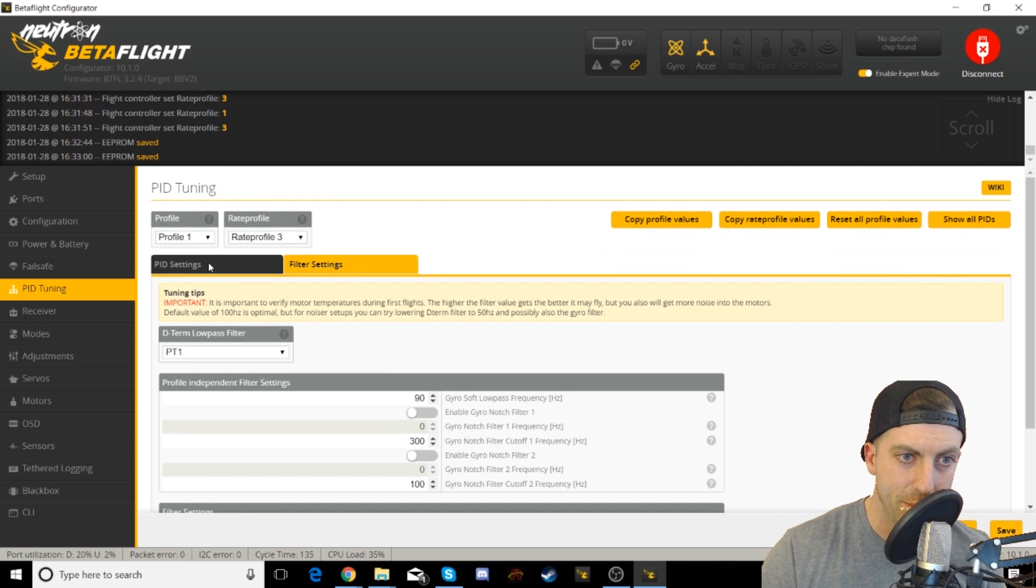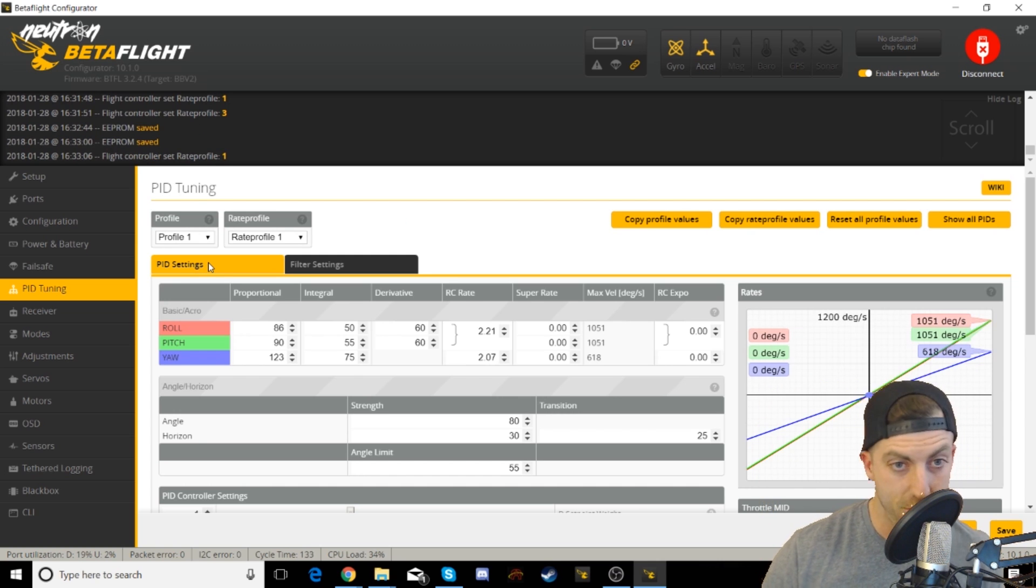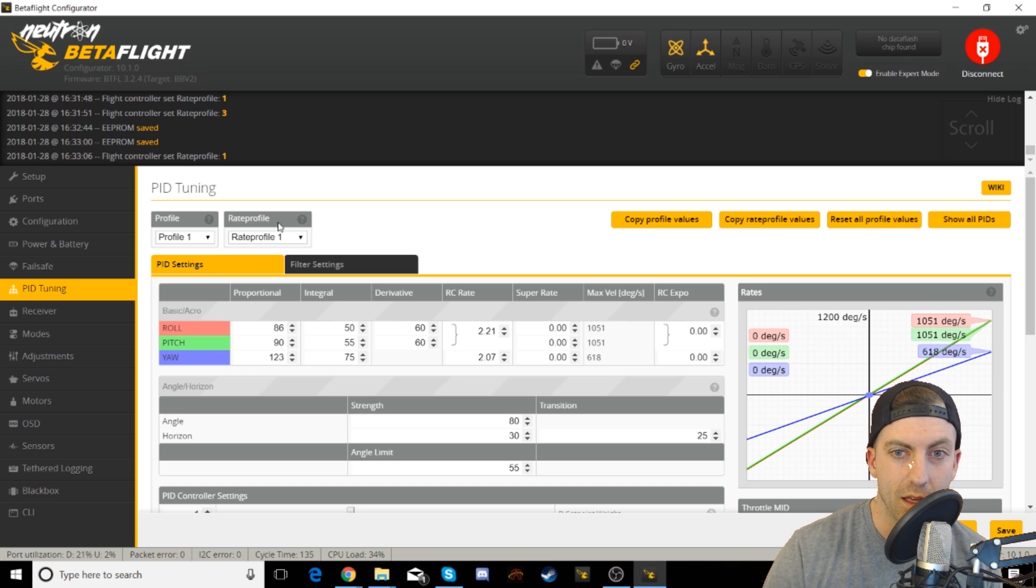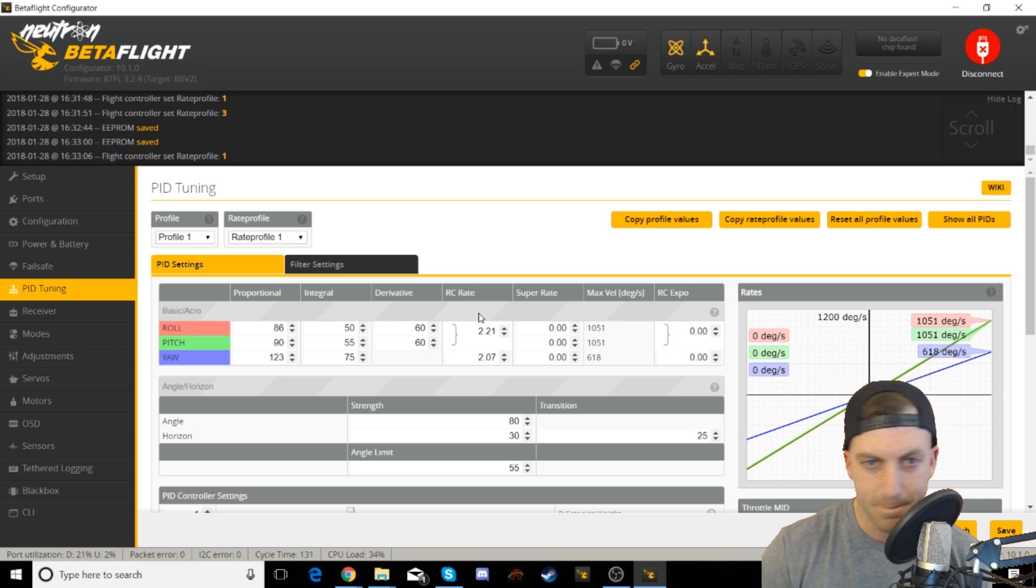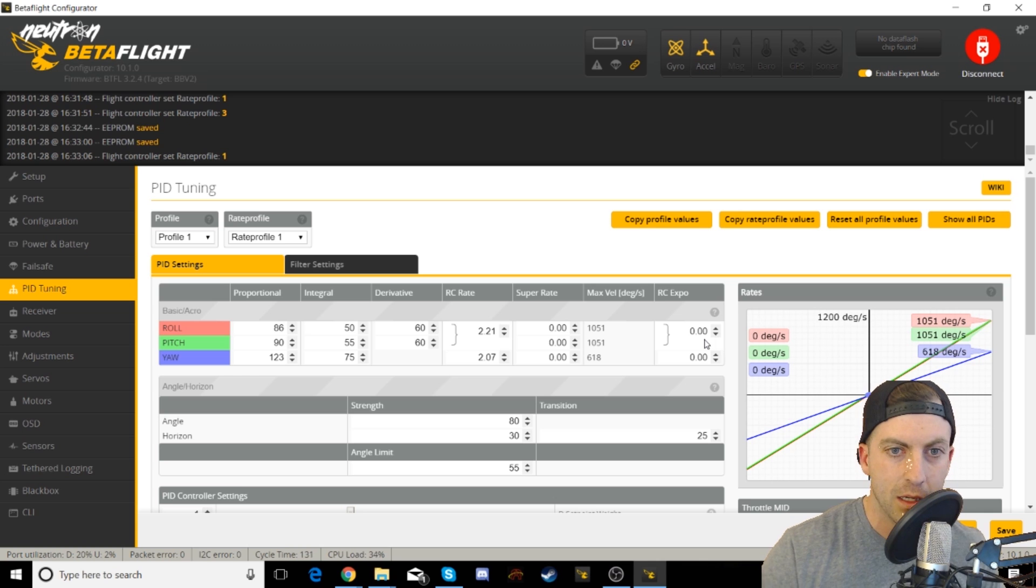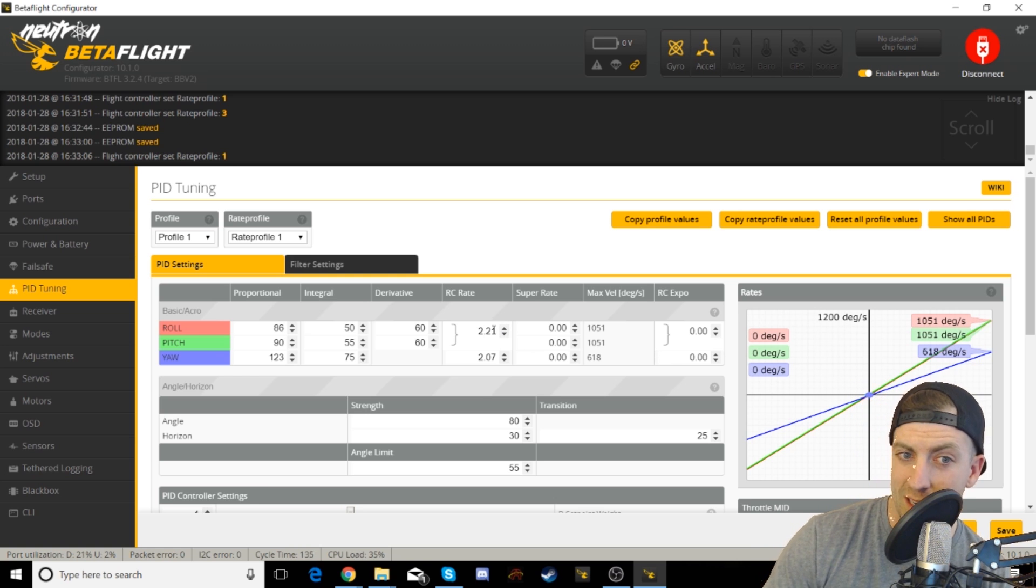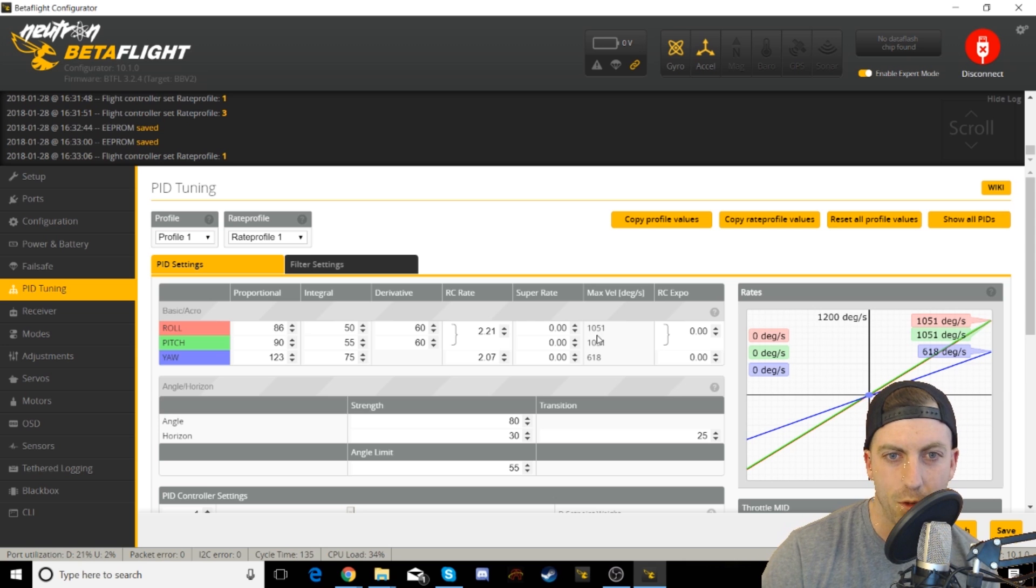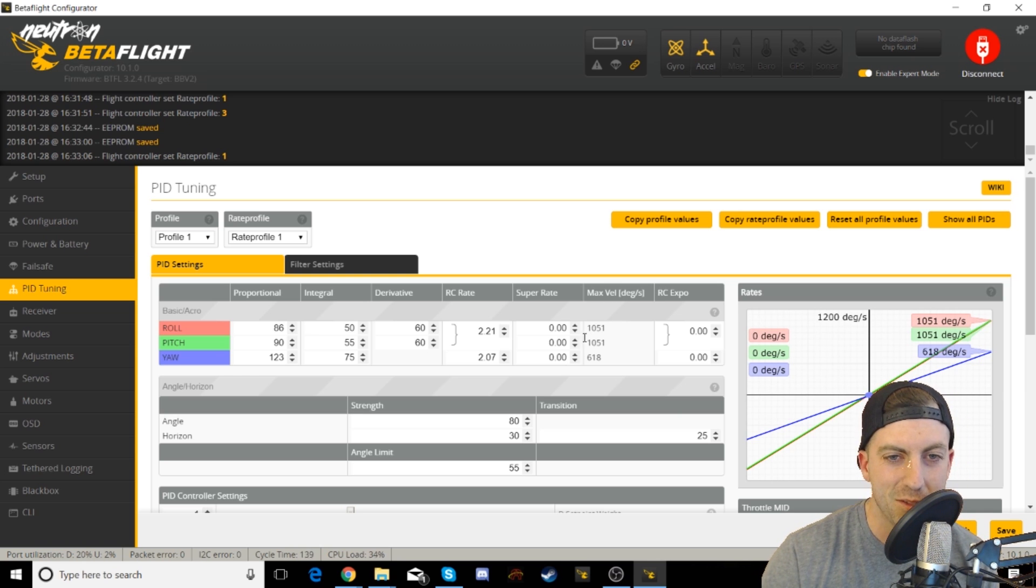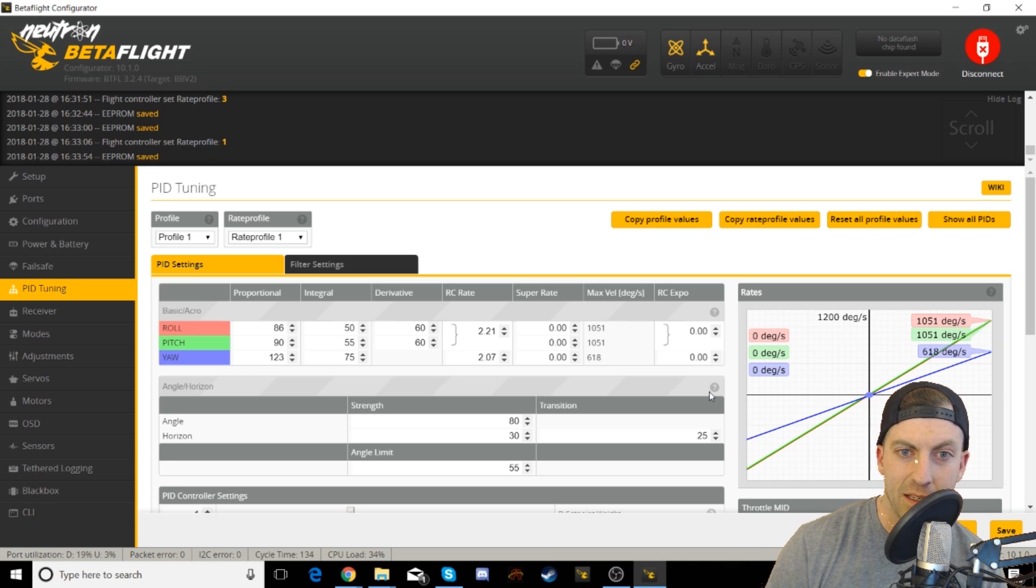Now let's go back to the PID settings. You will switch your switch to the other position and this should take you to another rate profile. And this is what you will set up as your angle mode. This is Project Mockingbird, the magic right here. You're gonna disable all RC expo, so super rate and RC expo are all zero. Zero those out. And then for your roll and pitch you're gonna set it as 2.21, and then yaw will be 2.07. And it should come out to something like this. The document had a little bit different numbers, I think it was like 1048.